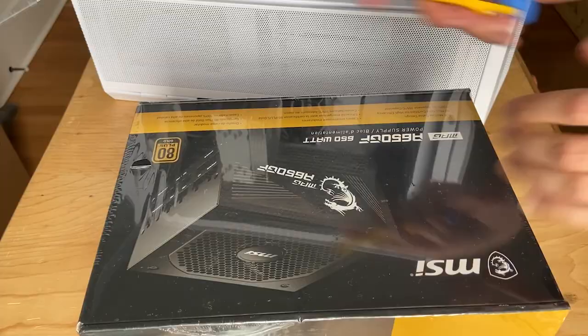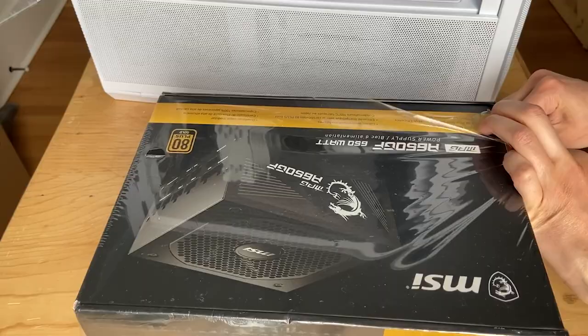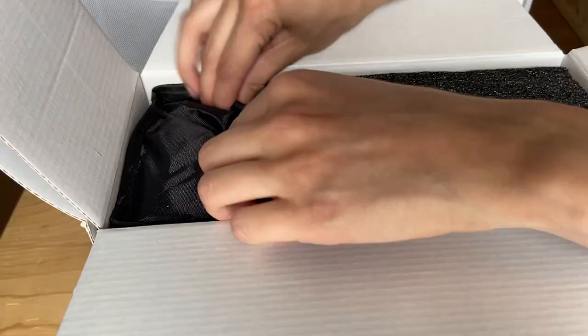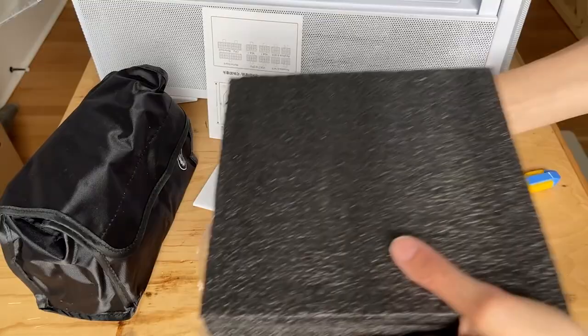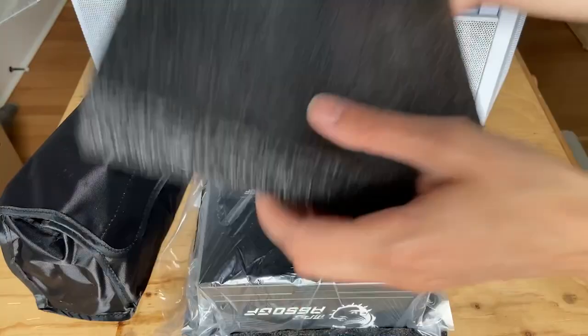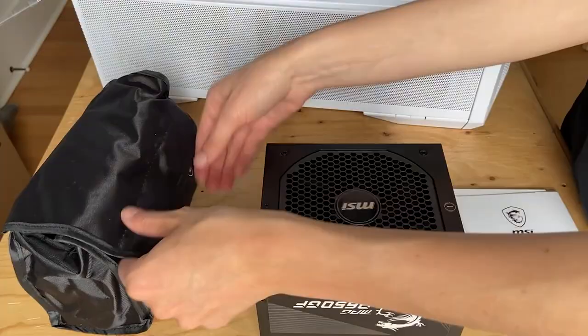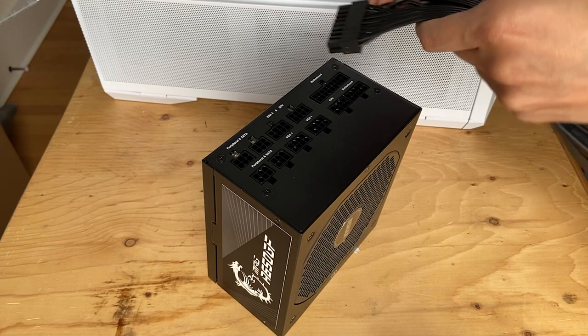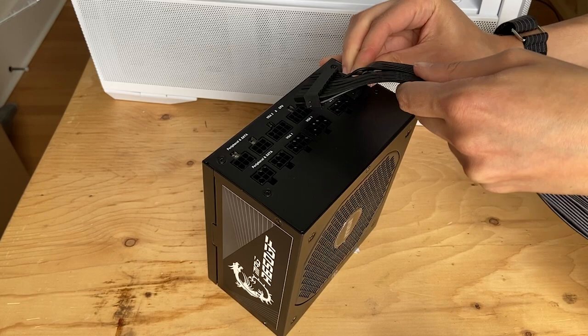Next up is the power supply unit. It took some time to read through the instructions and figure out which ports all the cables went into. I also found it kind of tough to get the cables into the ports securely, as the click wasn't very obvious each time, but we got it done.